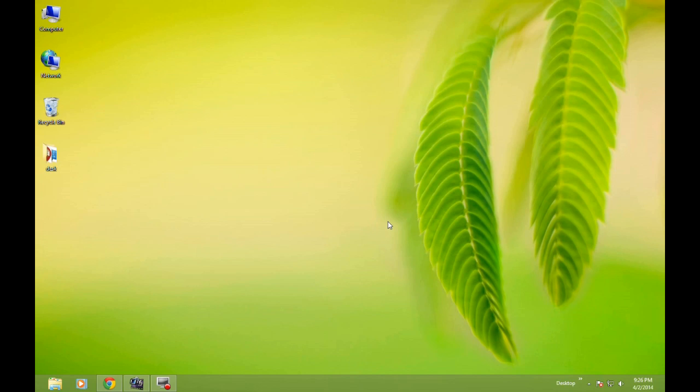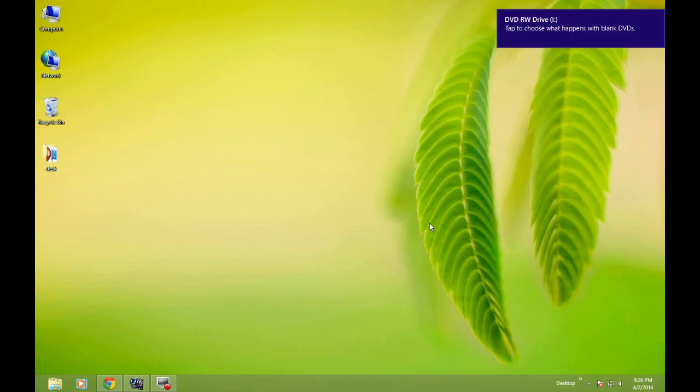as soon as you insert the DVD or CD into the drive, a notification pops up. Just wait a moment—I just inserted a blank DVD, like this.